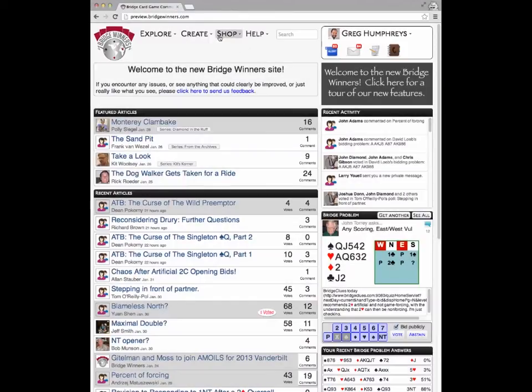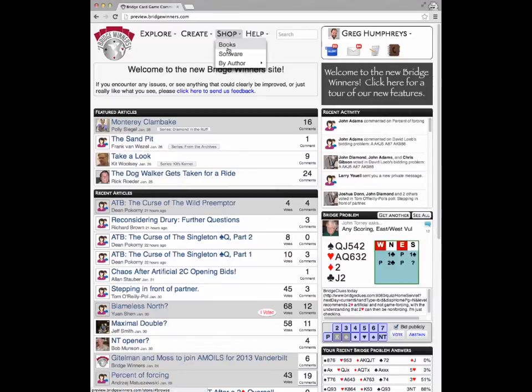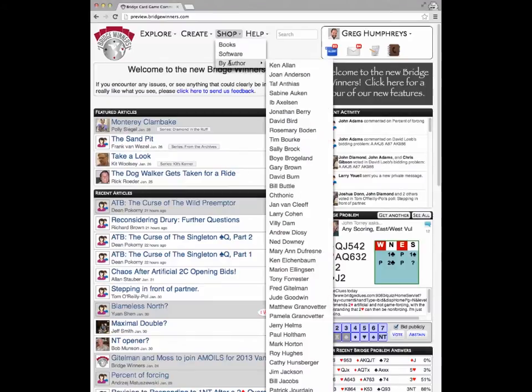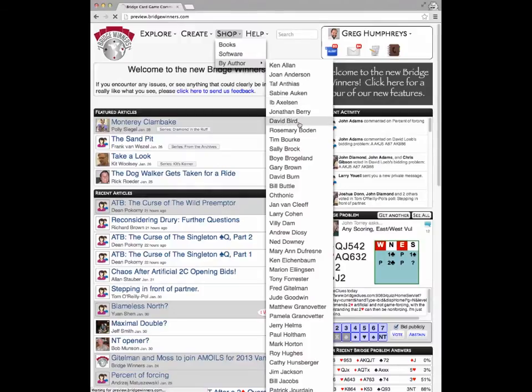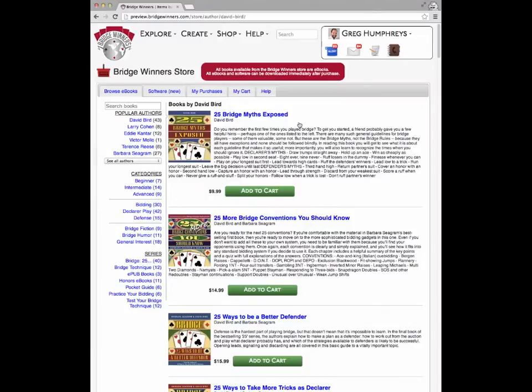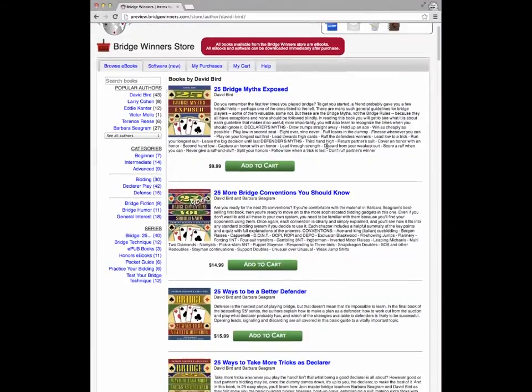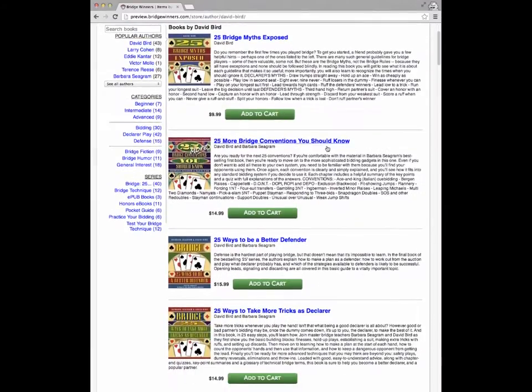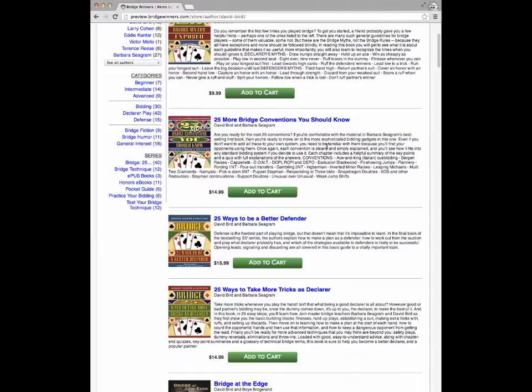Quick access to the Bridgewinners store has been moved into the shop menu. If you've never used it before, the store is definitely worth a browse. We have electronic versions of many popular bridge books. You can buy them and start reading on your computer, tablet, or smartphone in just seconds.